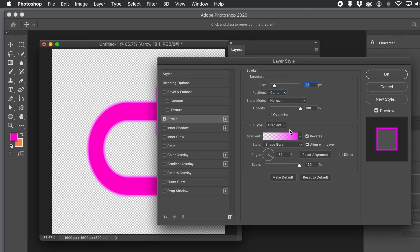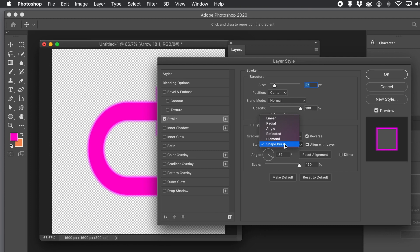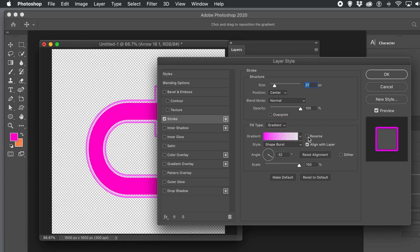You can use center, inside, or outside — center or outside is fine. Also go for gradient and go for Shape Burst in the style — that's the key one: Shape Burst. Then set the gradient you want to use.